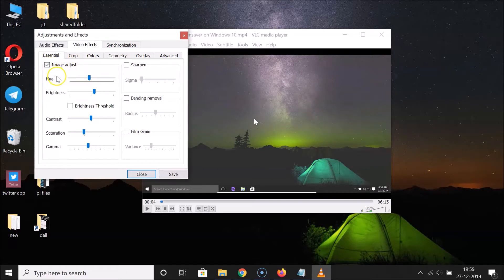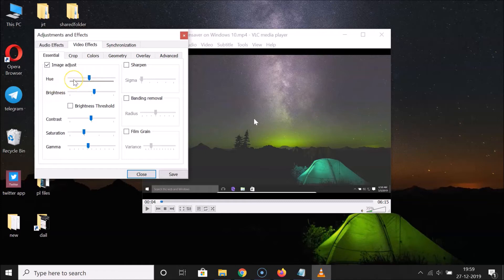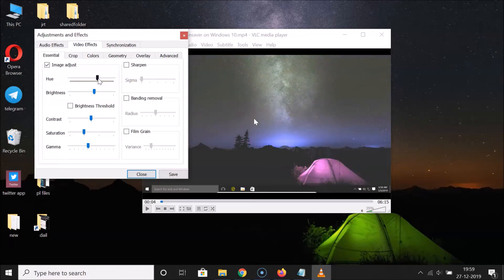You can see it's now checked. Here we have various options: hue, brightness, contrast, saturation, and gamma. Let's change the hue — move the slider to the right to increase the hue, and move it to the left to decrease the hue. You can see the effects on the video. Just adjust it according to your requirements.